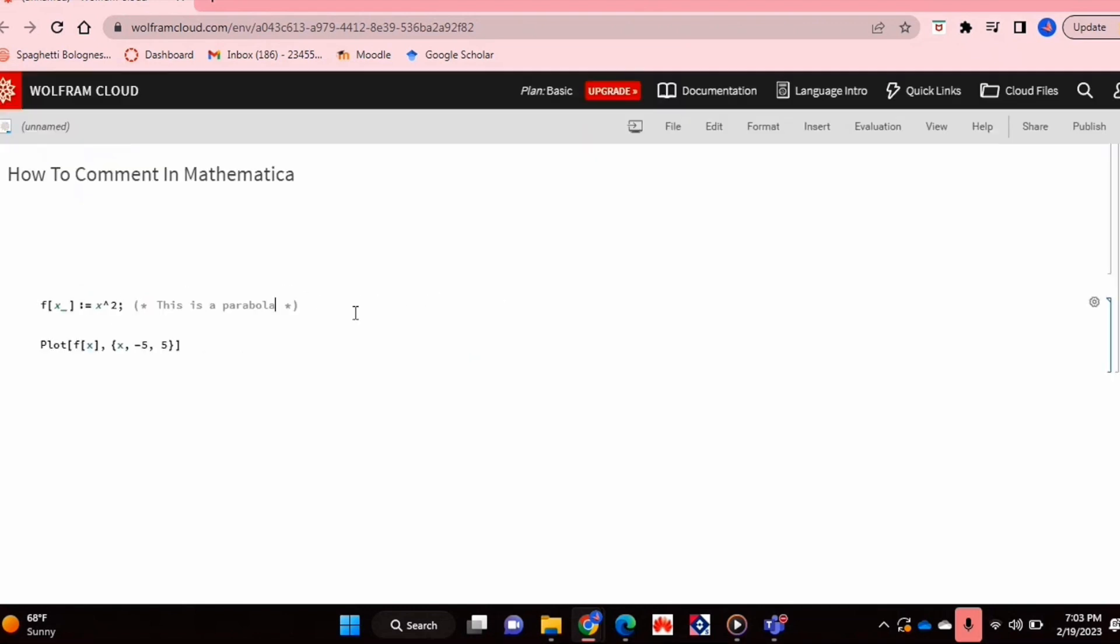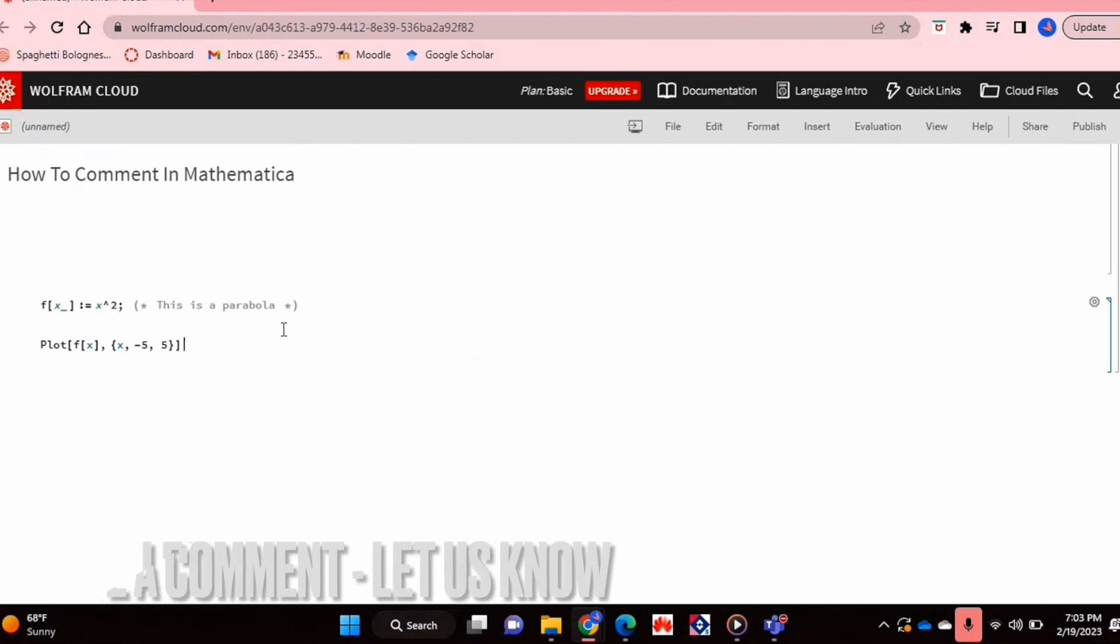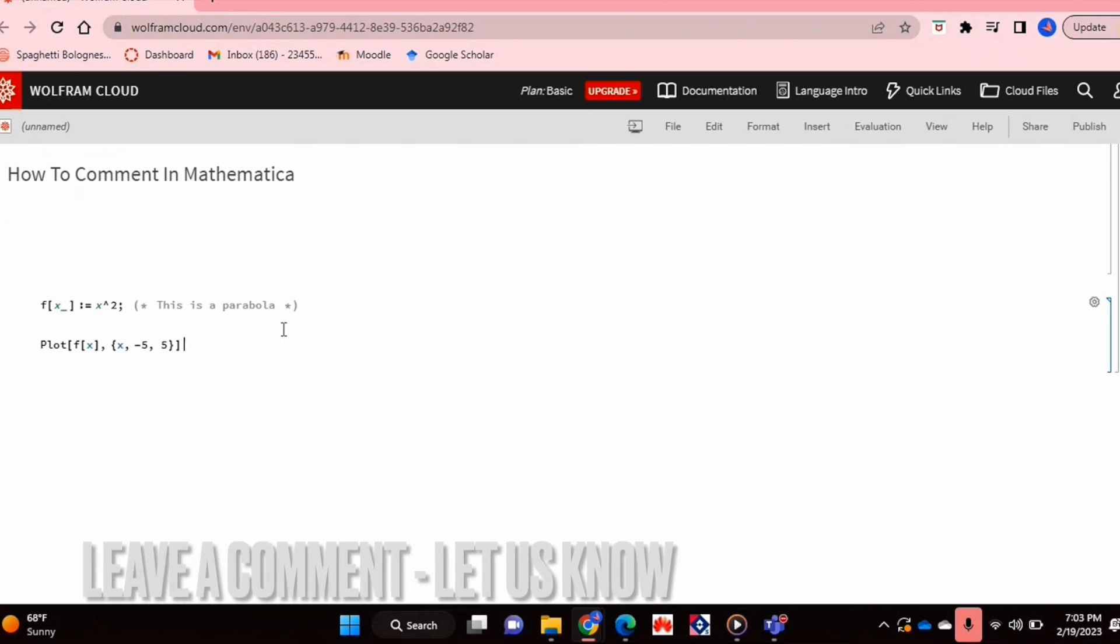You can basically do that and you can do it on the next line, and that's basically it. If you wanted to know how to comment in Mathematica, this is the easiest way I know how. If you know of another way, then leave a comment below and make sure to subscribe for more videos.